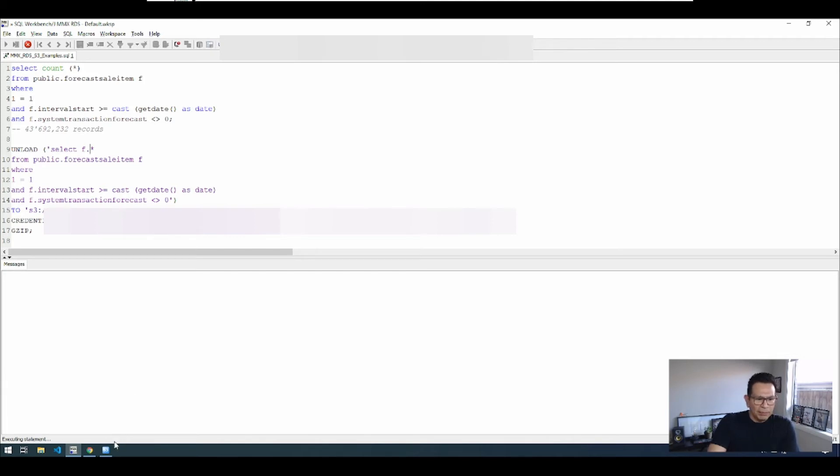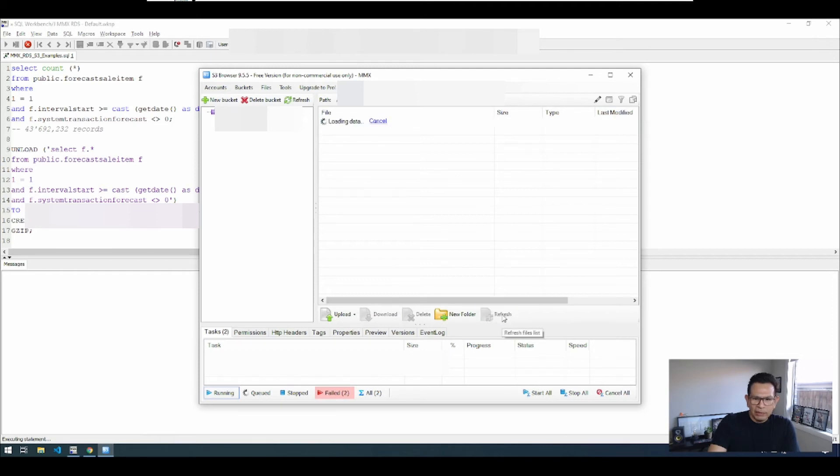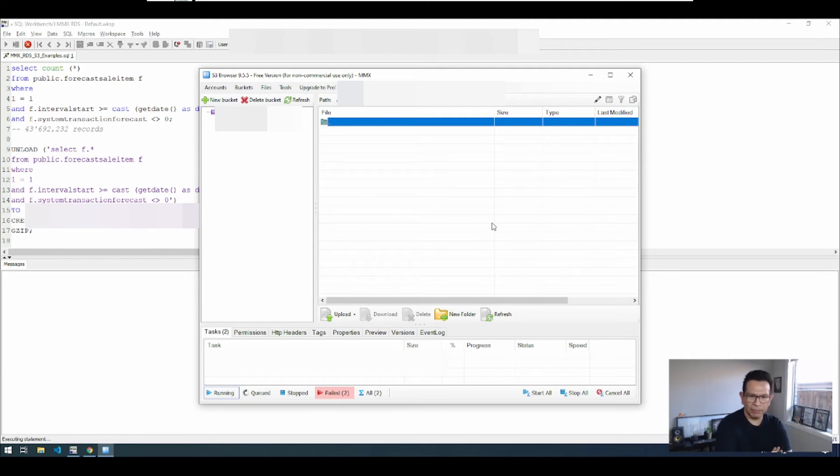So here we have our S3 bucket waiting to get the files created. So this folder is empty and we just need to basically wait for the process to finish.